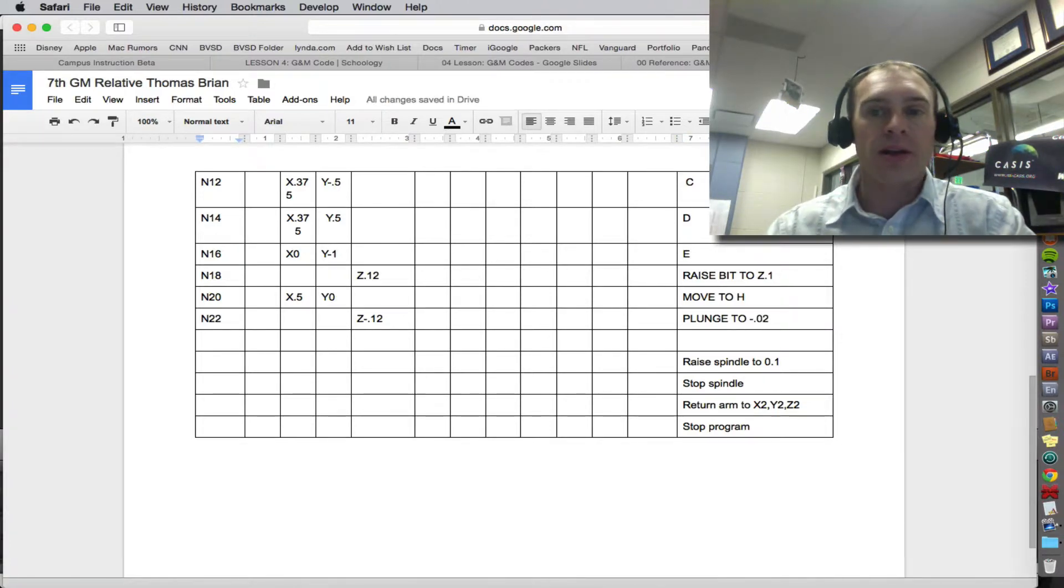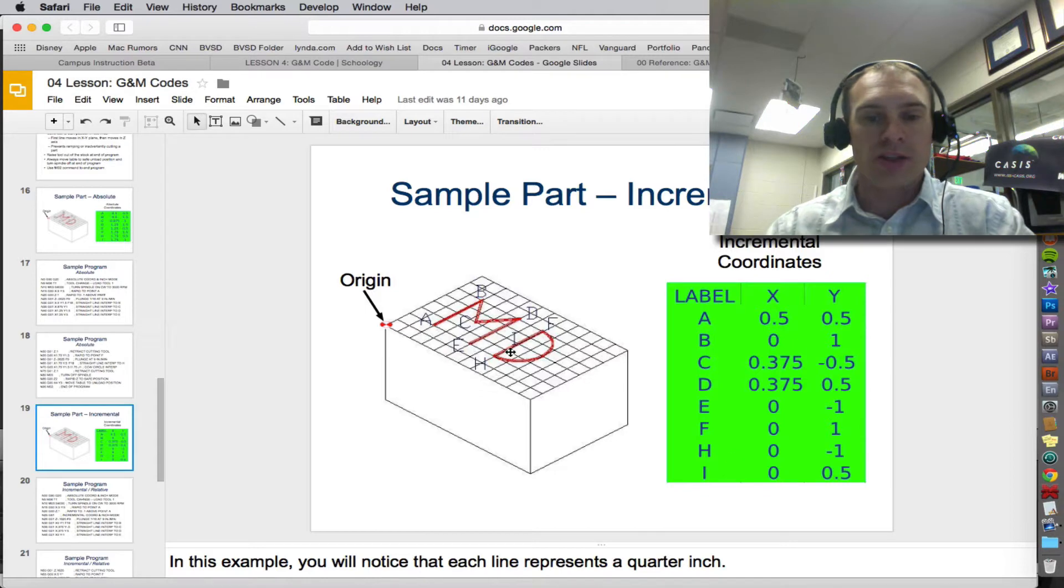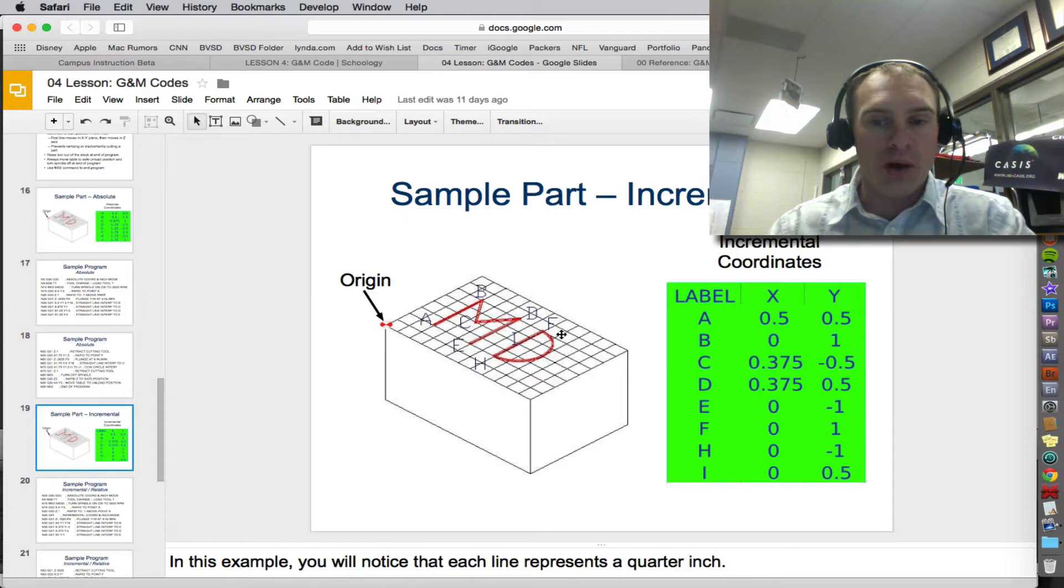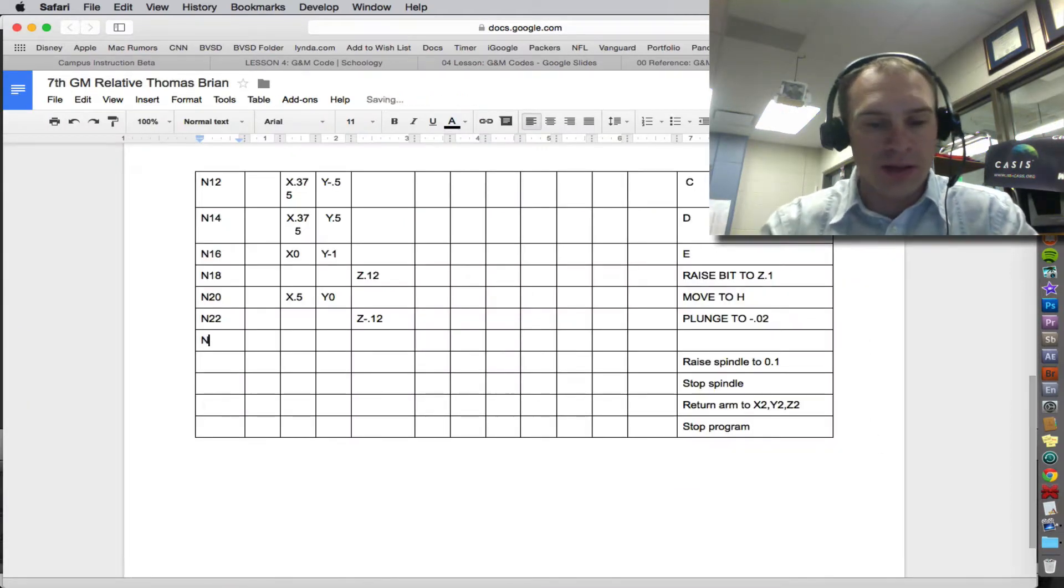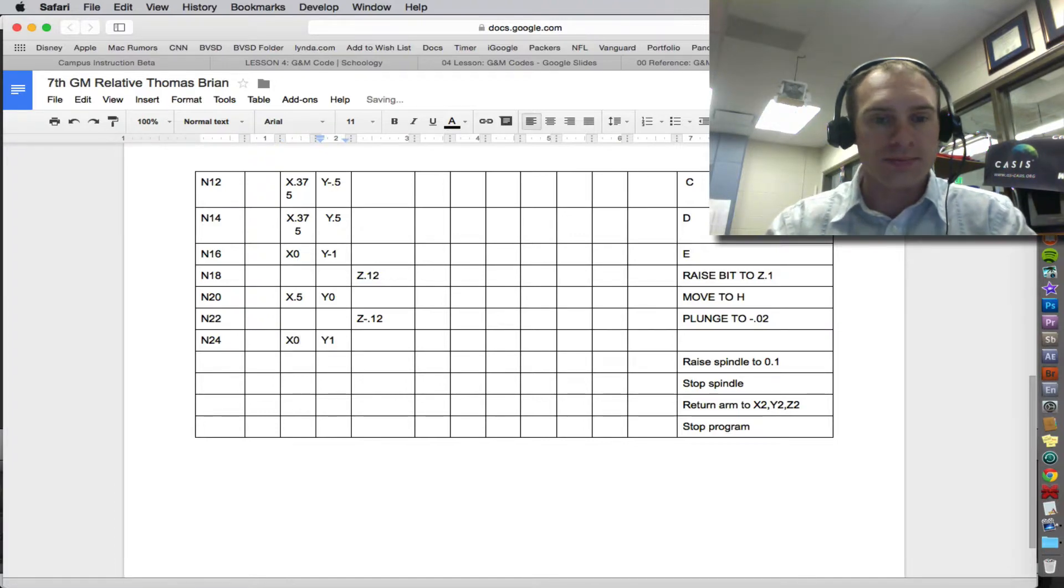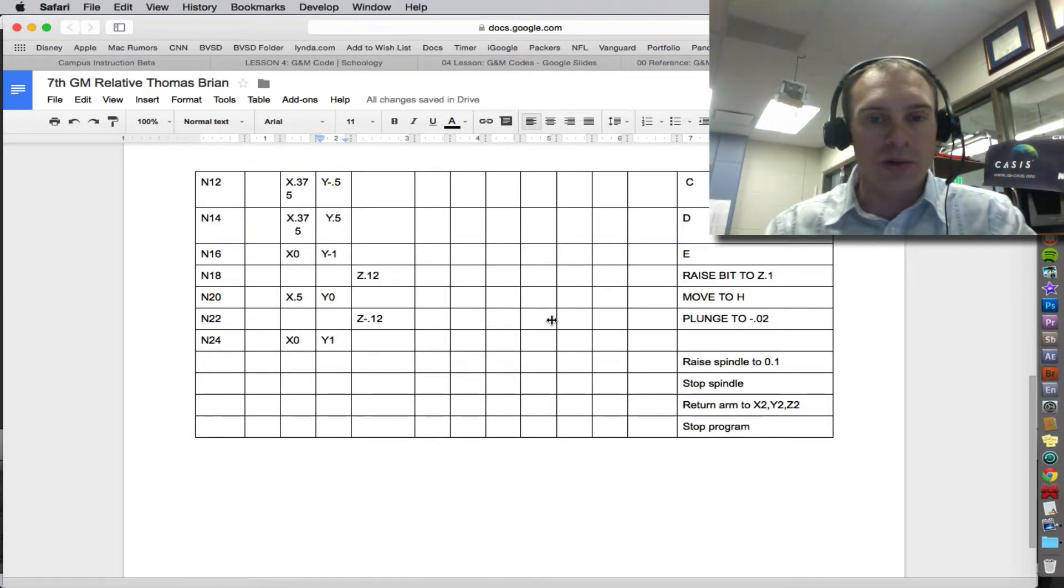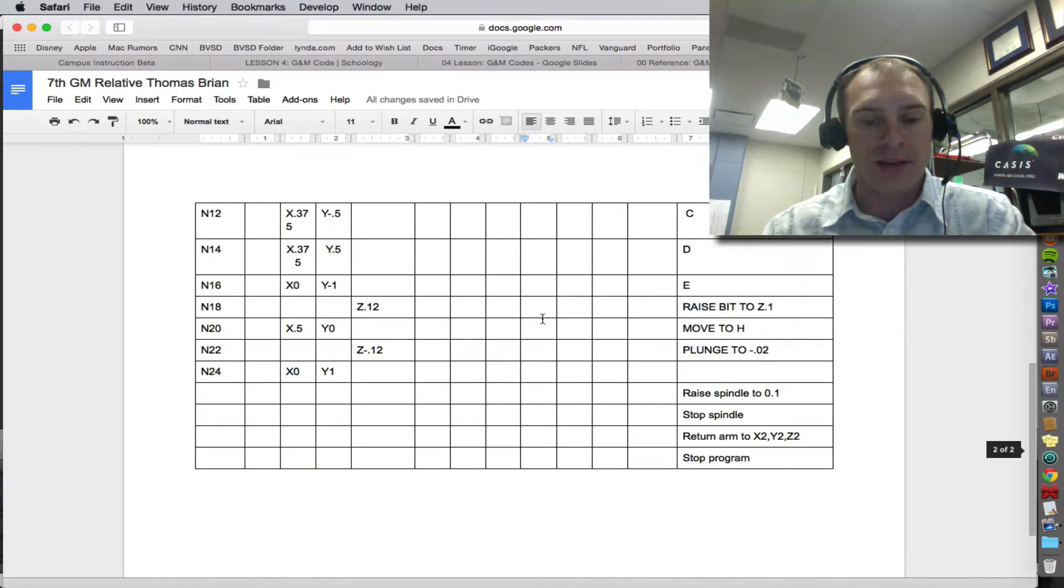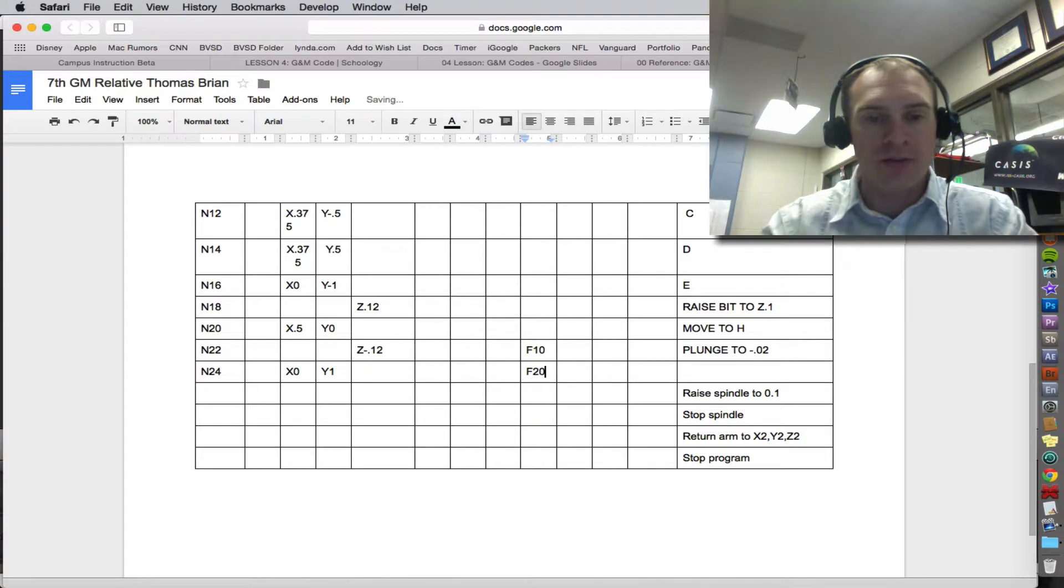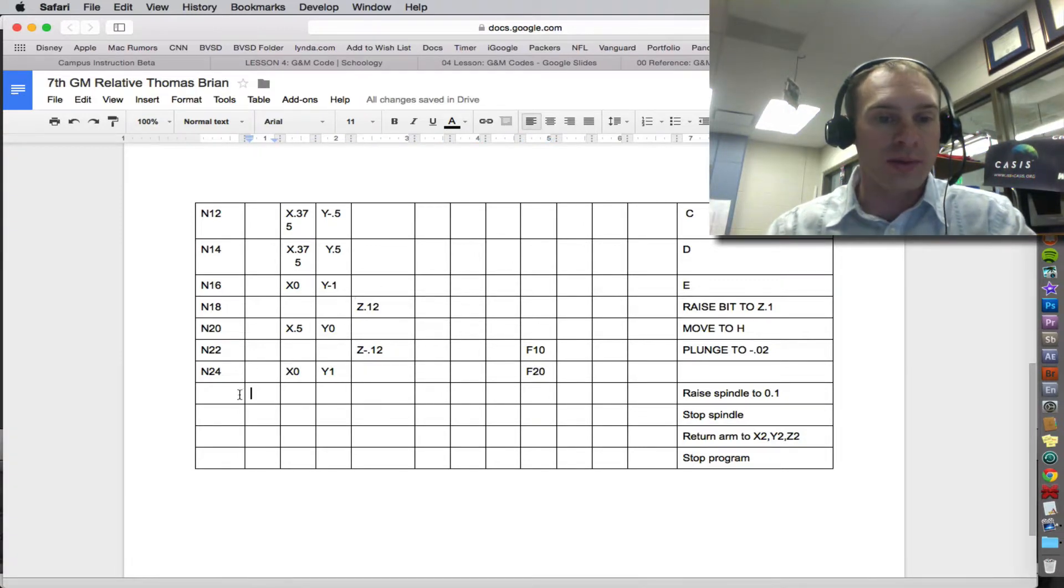And then we're going to go from H to F. And so H to F is right 0 up 1. So H to F, that's correct, 0, 1. So we go N24, X0, Y1. And you'll probably note that I forgot to change my feed speed here, F10 for plunging. And then F20 again as we start to mill. My G, it's still G01. That's been the same every time.